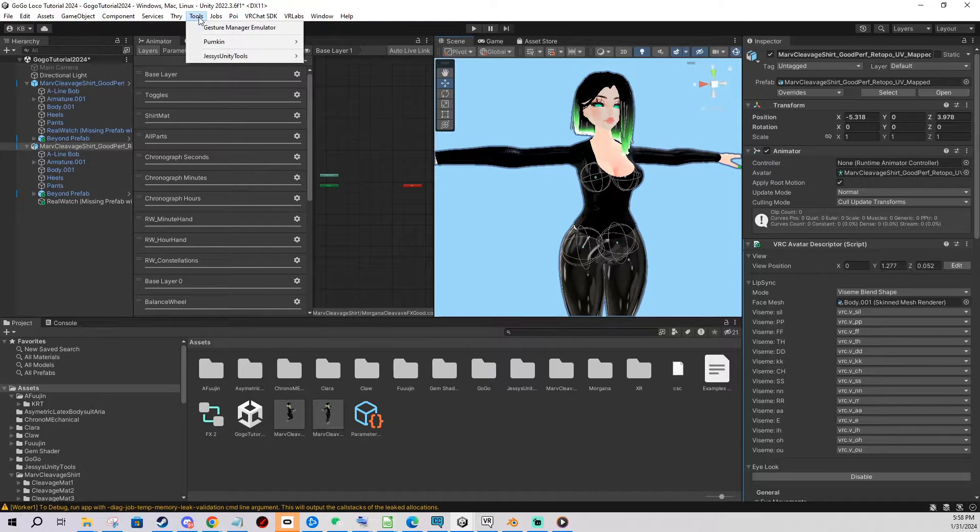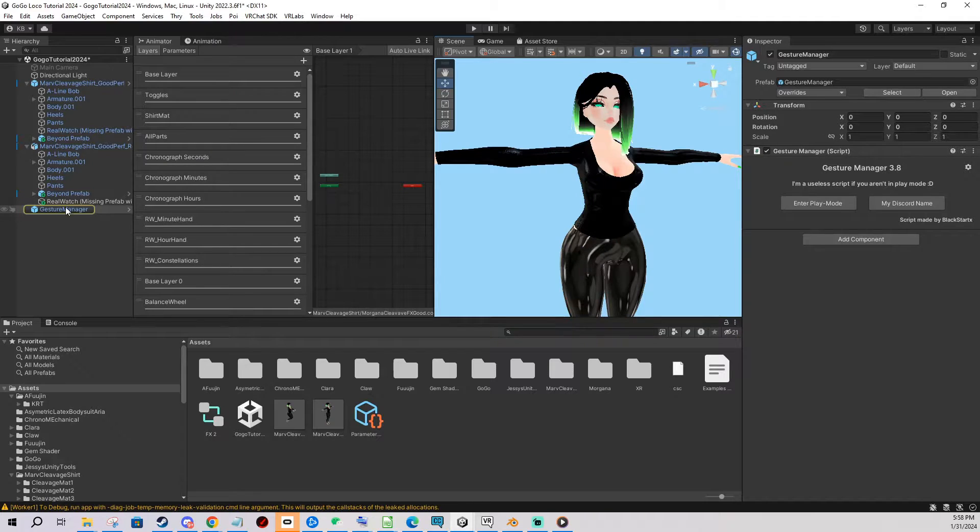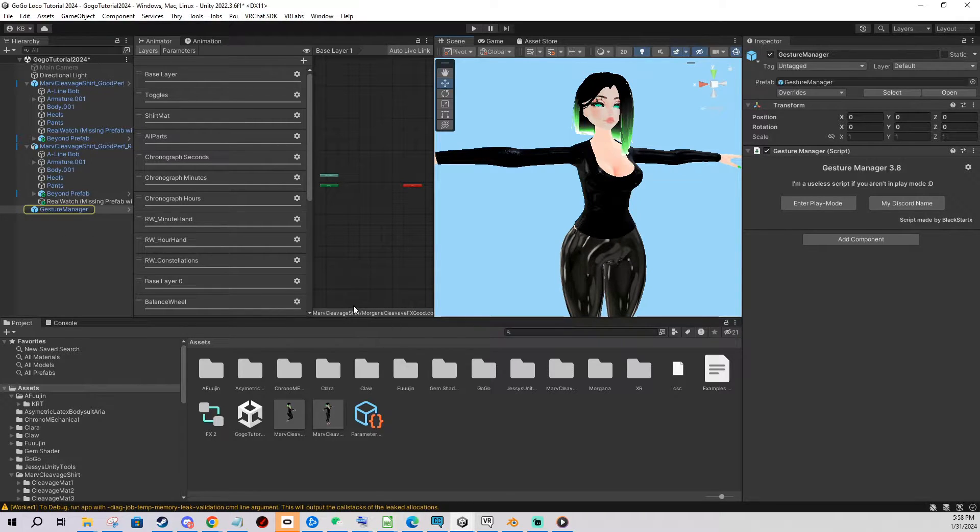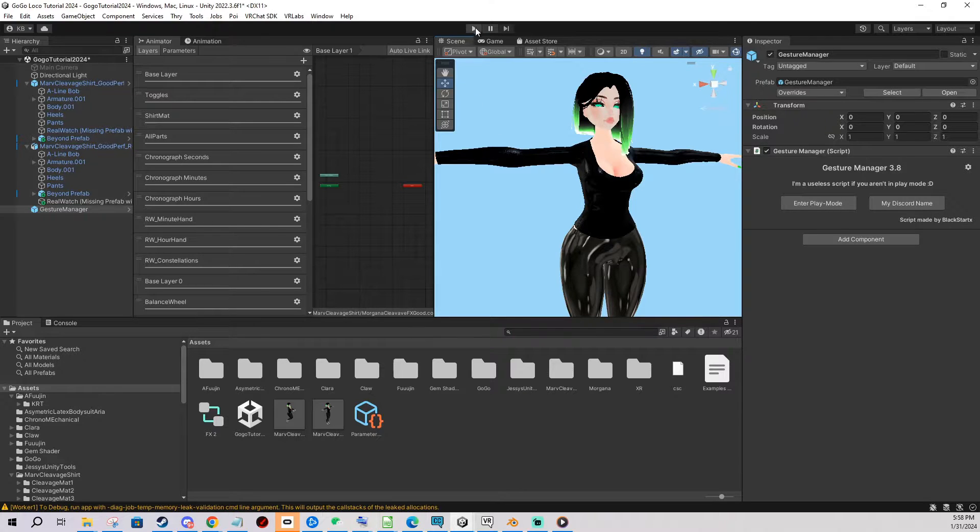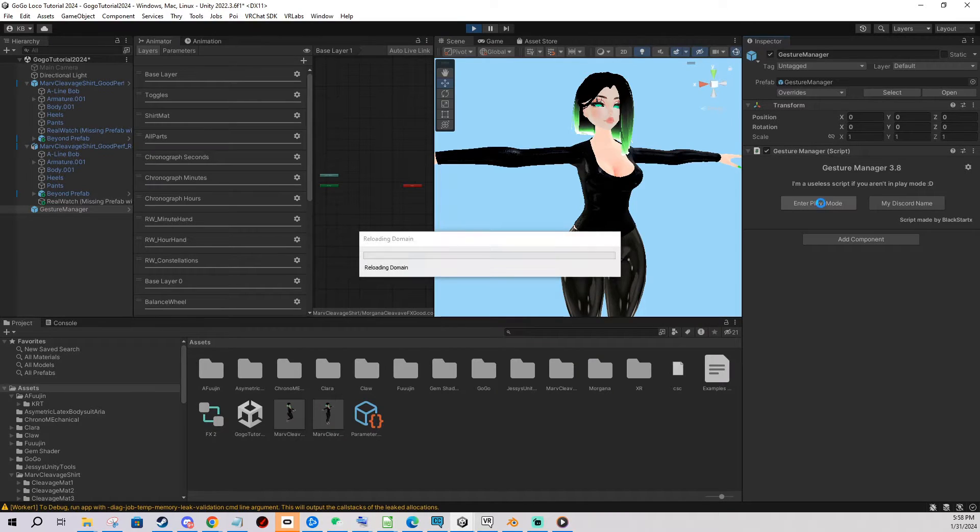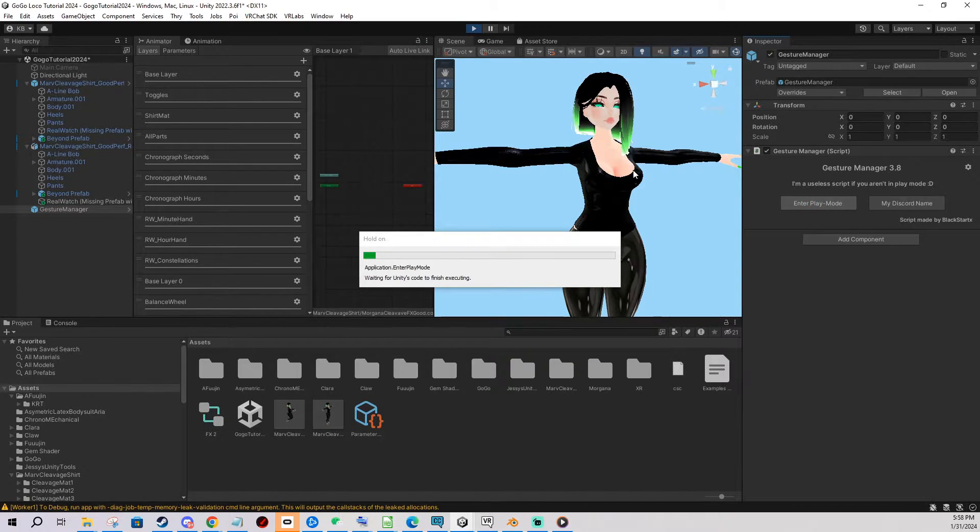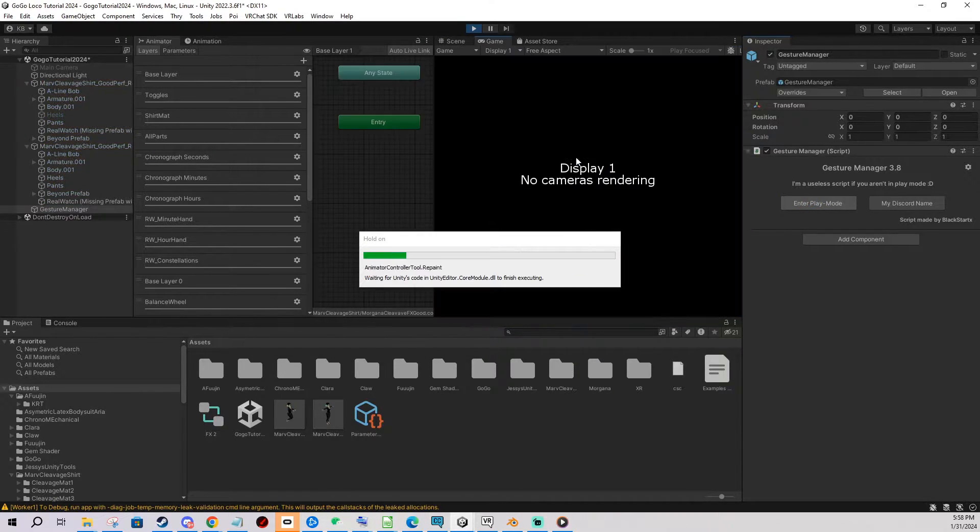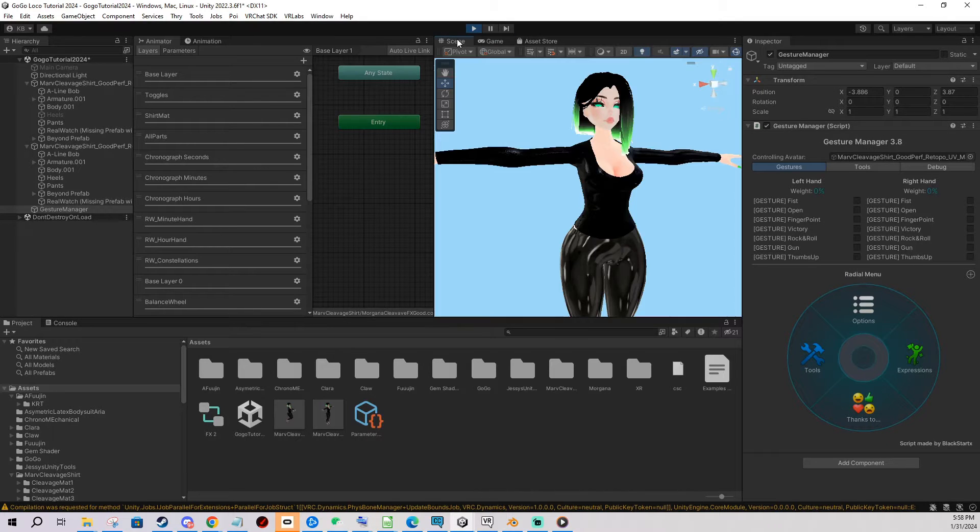You go to Tools after importing the package and you click Gesture Manager Emulator and it's gonna put this object into the scene. And you need to enter play mode to use it. So we can do that with the button up here or you can also enter play mode on the object itself. Now it's gonna work a little bit. You go to scene so we see what's happening.